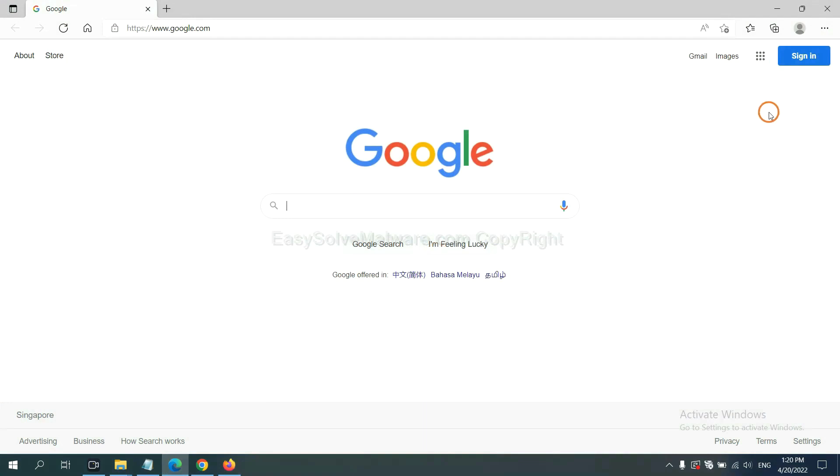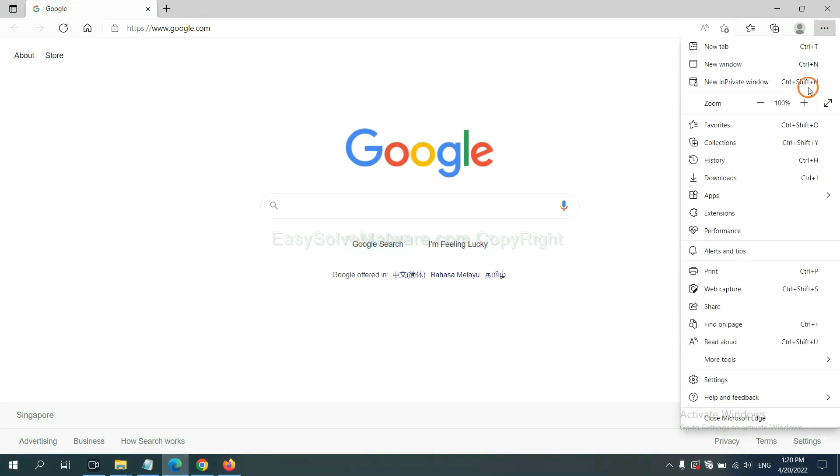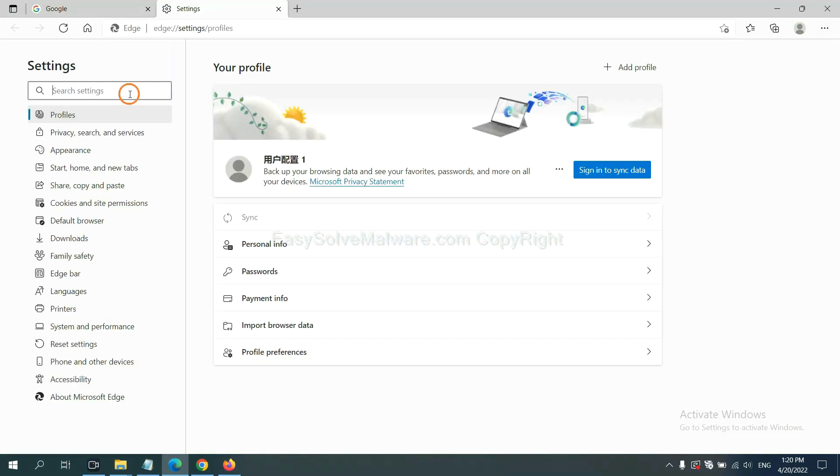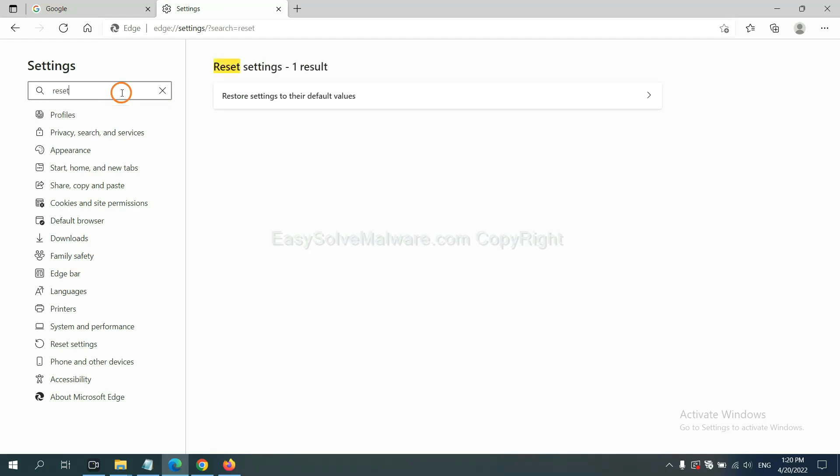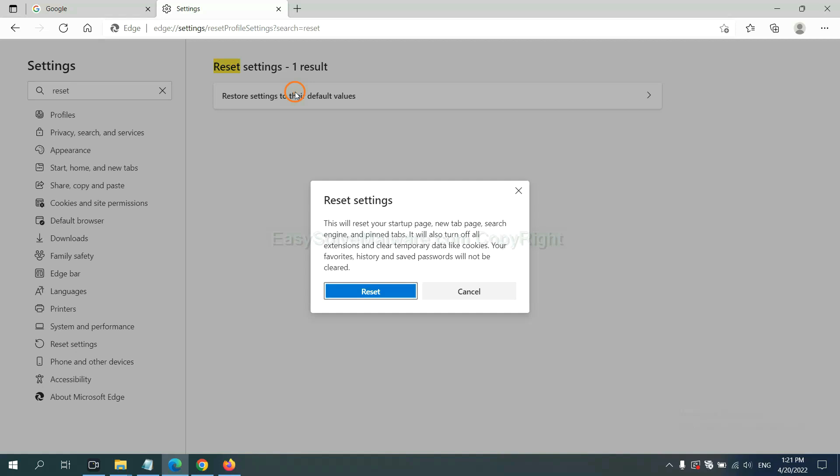On Microsoft Edge, click menu and settings and input reset. Click here and click reset.